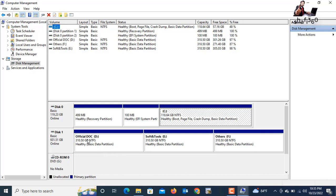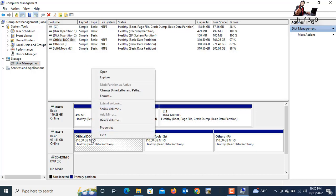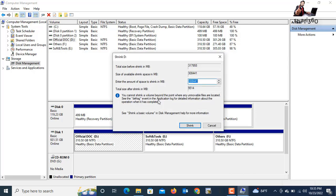Now I will create a partition. Click the drive where you want to create a partition, then right-click your mouse and select Shrink Volume. Click Shrink Volume. It will take a few seconds. The total size before shrink in MB is shown, along with the available space in the D drive.